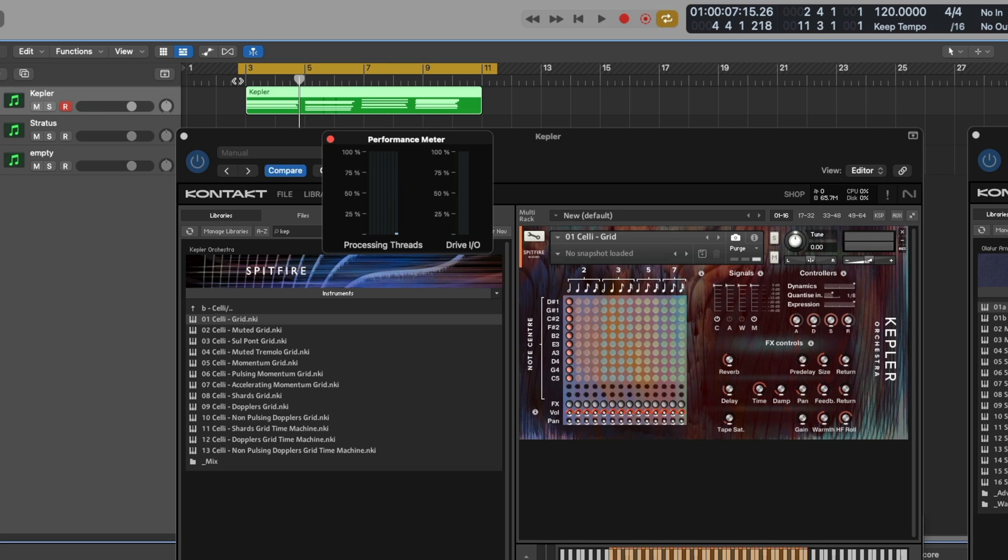So regardless of whether I'm recording live or playing back, this instance of Kepler is always being threaded to one core of my machine. And the reason why is because it's currently selected and it currently has this record enable button pressed in.